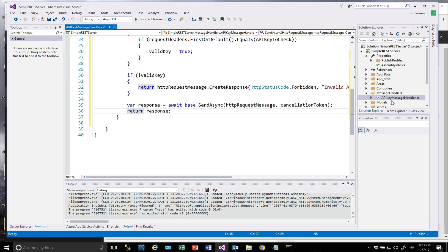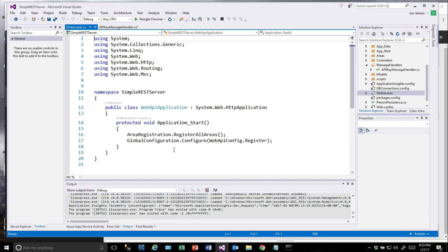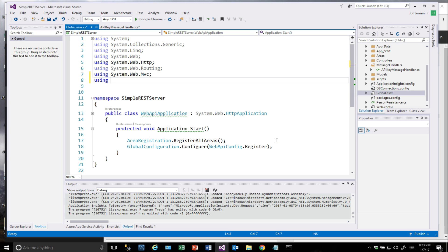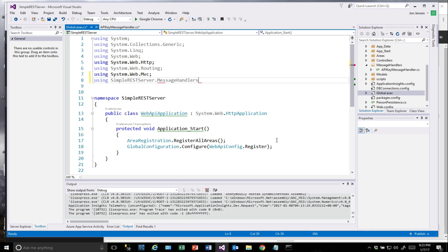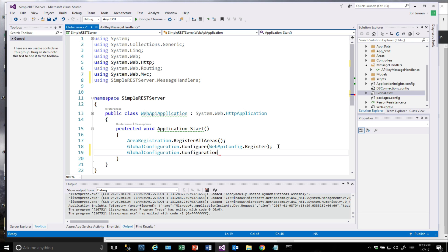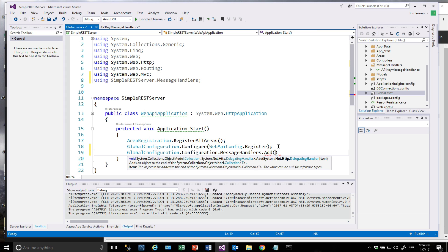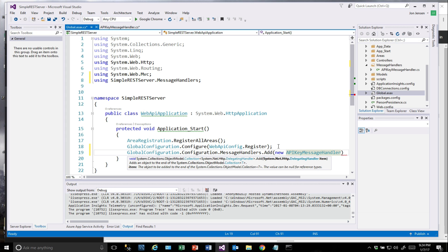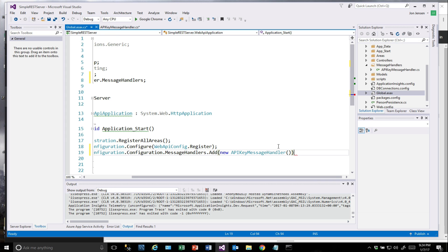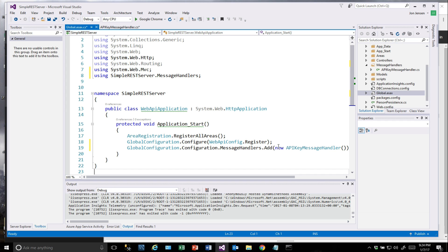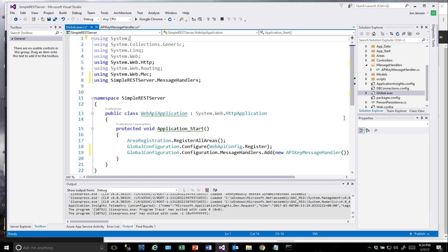Now, in the global ASAX, we need to make a change to actually get this handler invoked. First, we'll need a couple of usings on this as well. We need to be able to pull in the message handlers, and we will do global configuration message handlers and we're going to add a new message handler, new API key message handler. That gets it in the chain so that it will be called whenever the requests come in. And that's all there is to it.